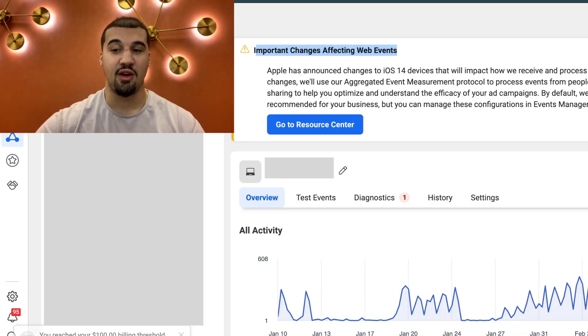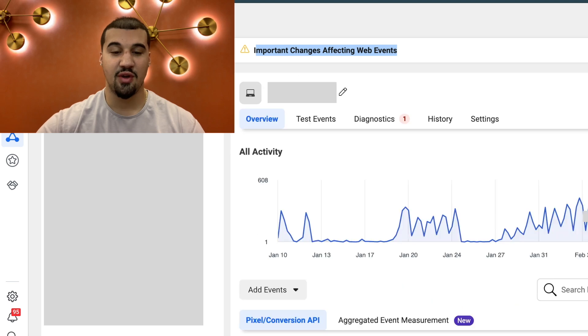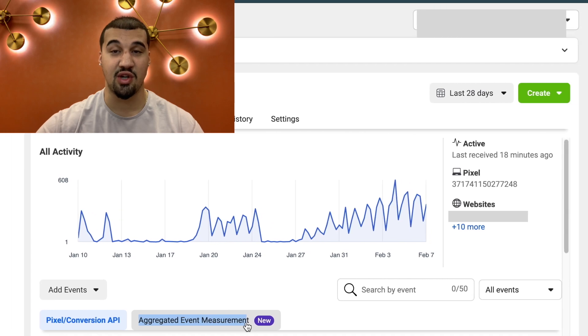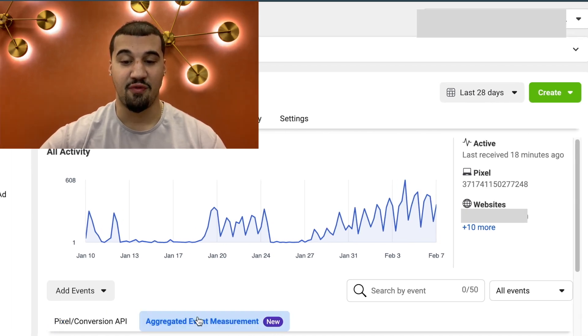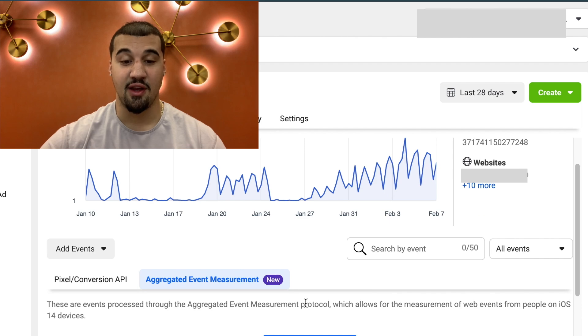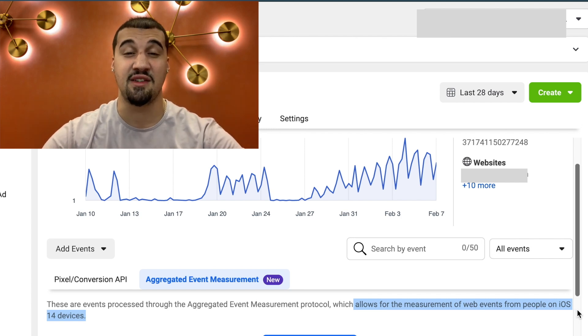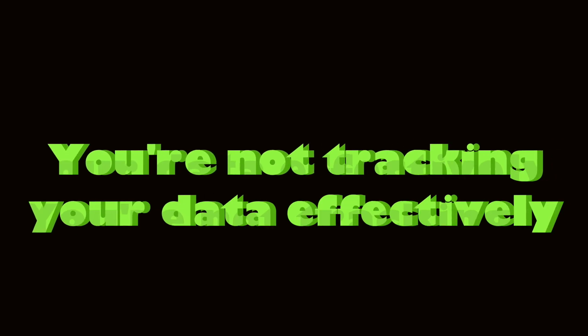You're going to see this important update right here — go ahead and just minimize that. You see right here: aggregate events measurement. That's exactly what we want to find — brand new, came out just a couple of days ago. These events are processed through the aggregate event measurement protocol, which allows for the measurement of web events from people on iOS 14 devices. If you have not done this, you are not tracking their data effectively, so you might see purchases either delayed or never even show up at all.